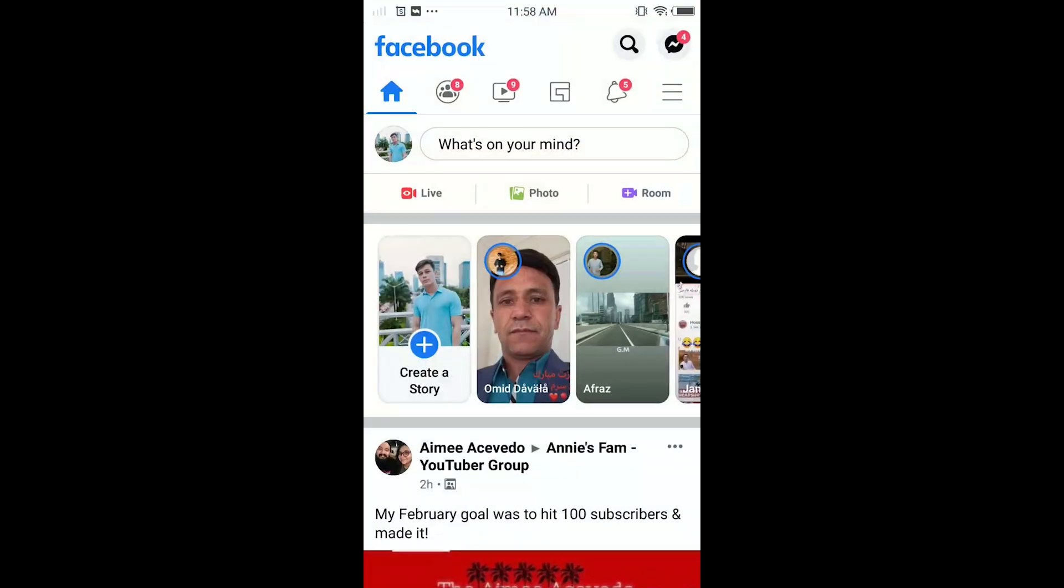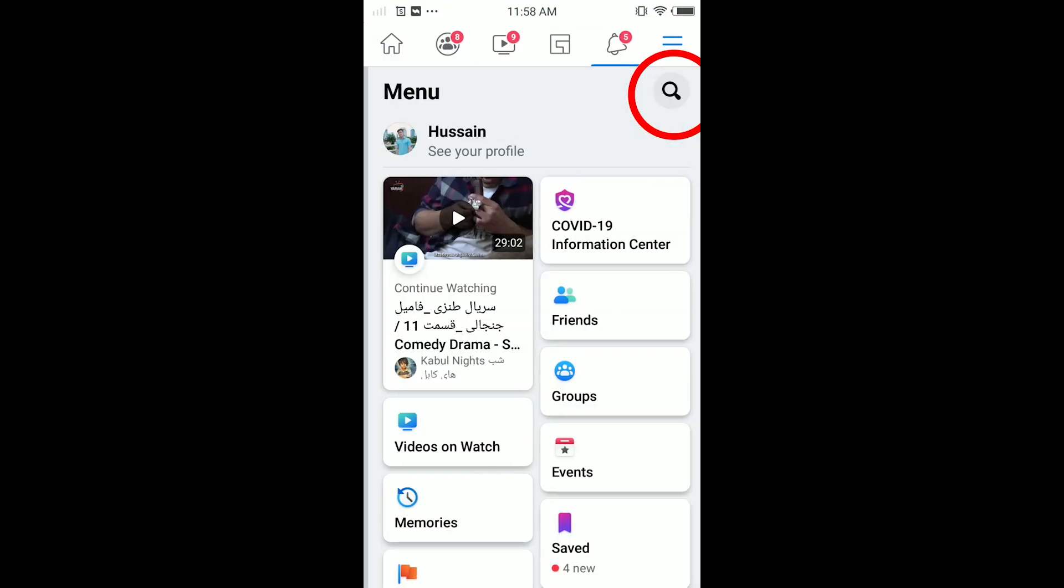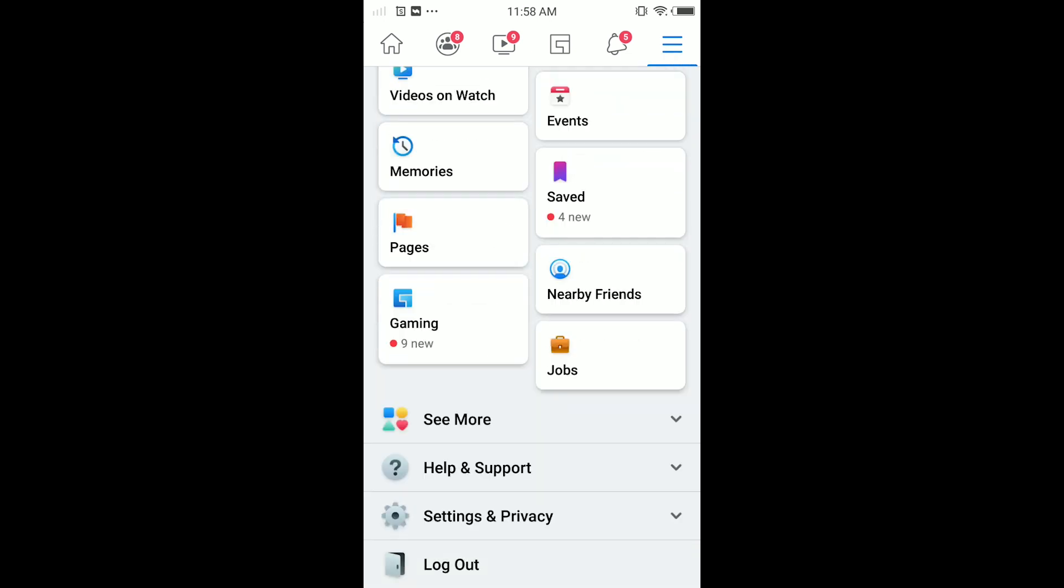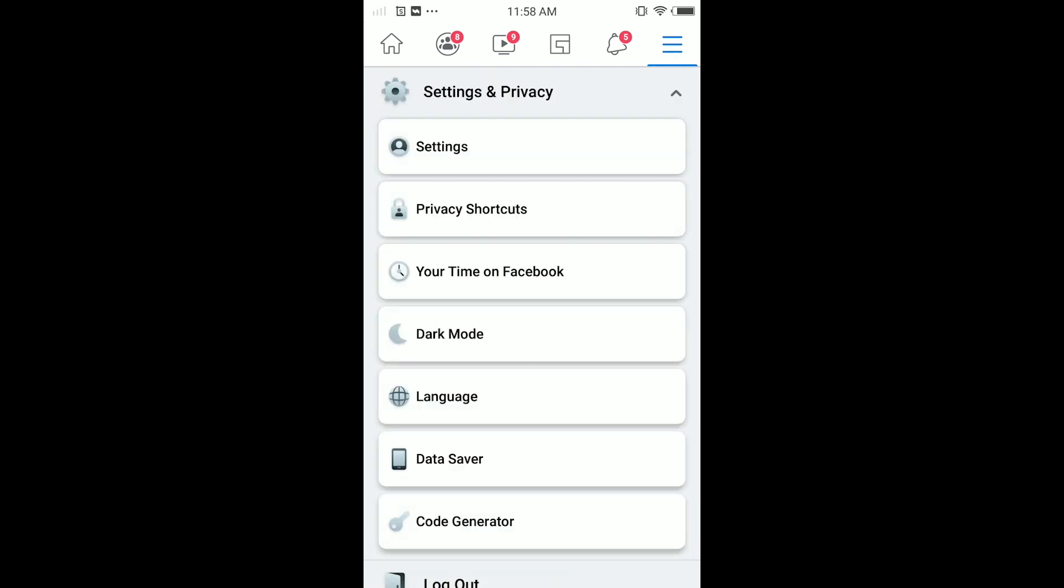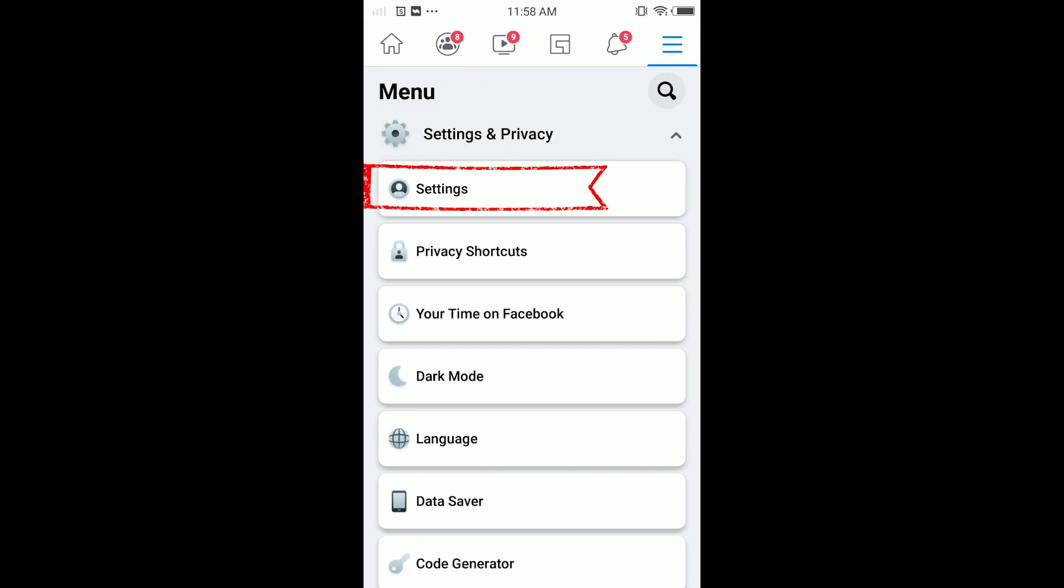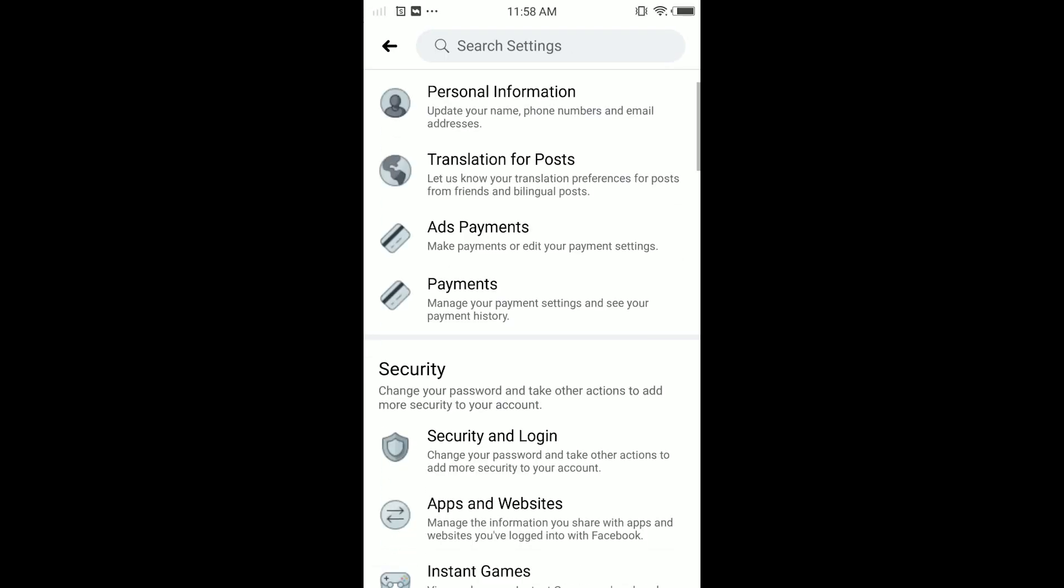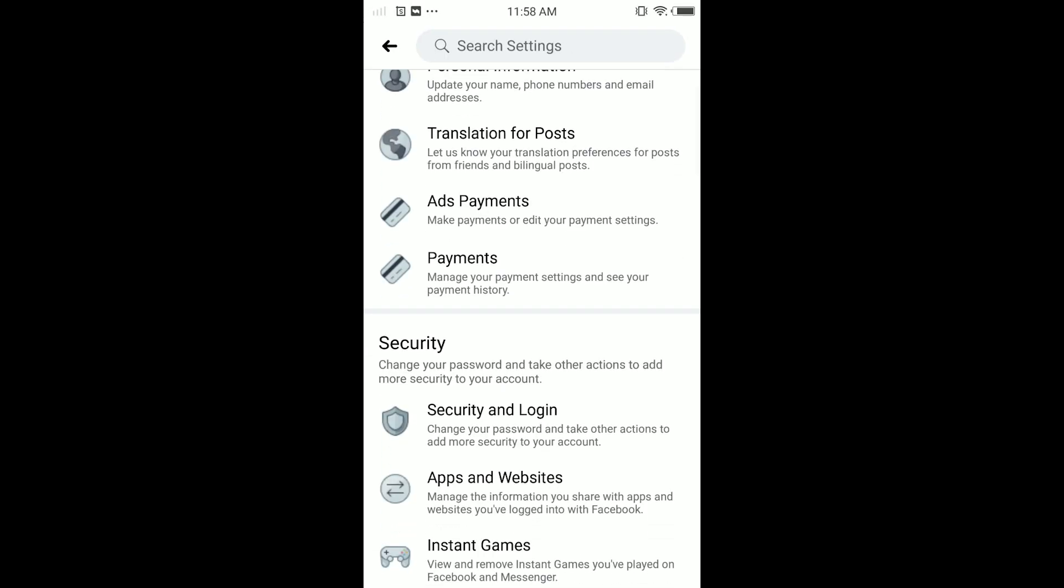thing you have to do is open your Facebook, tap on the menu, and here scrolling down, tap on Settings and Privacy. Here tap on Settings, and here scrolling down, tap on Security and Login.